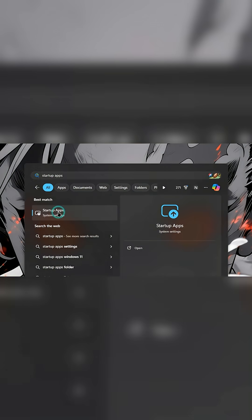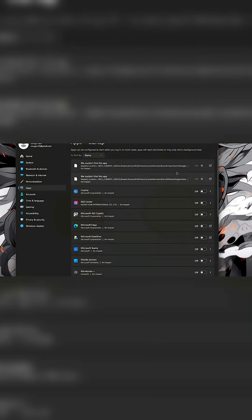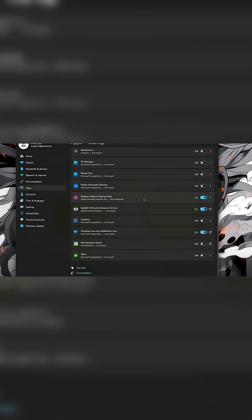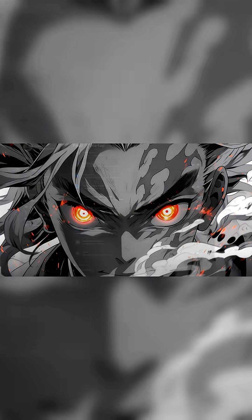Now scan through the list and disable any unknown application that you don't remember installing. This will prevent those apps from launching automatically when Windows starts, which could be a security risk if an unauthorized program is running in the background.